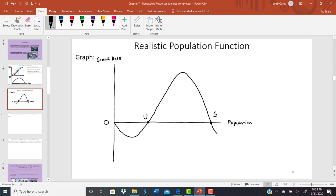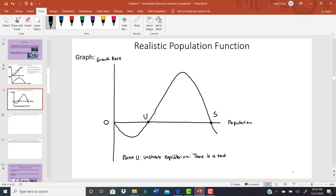Where the growth rate is zero, you have an equilibrium — no tendency for the population to get bigger or smaller. We have two kinds. Point U is an unstable equilibrium: if you are exactly at point U, you won't move anywhere. But as soon as you deviate from point U, there's a tendency to move away from it. Anywhere near point U, the population moves away from that point.